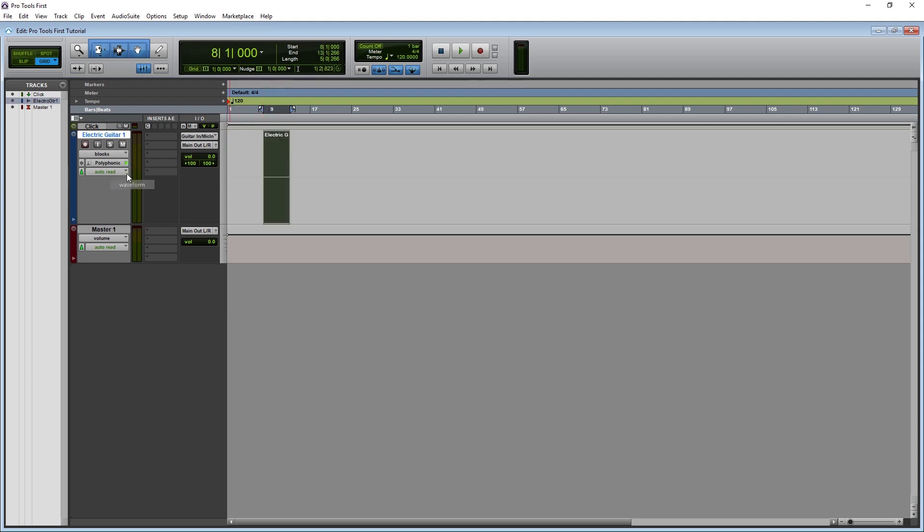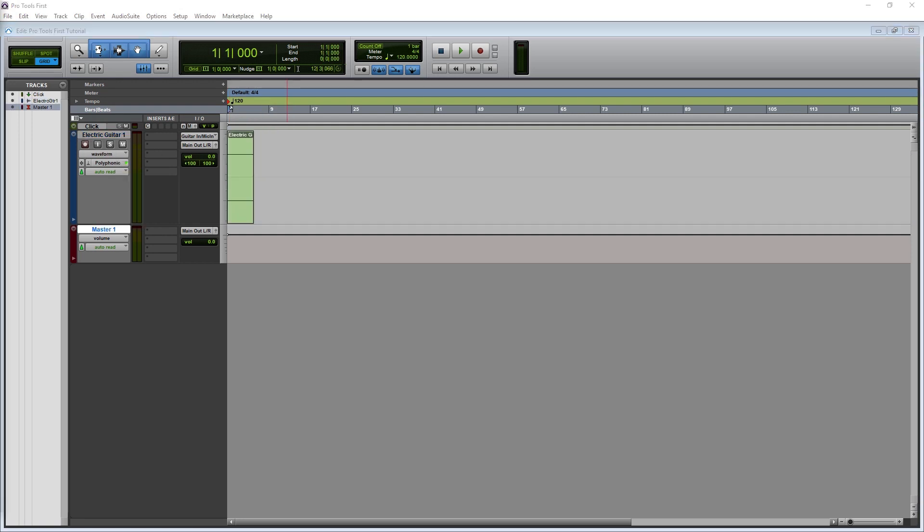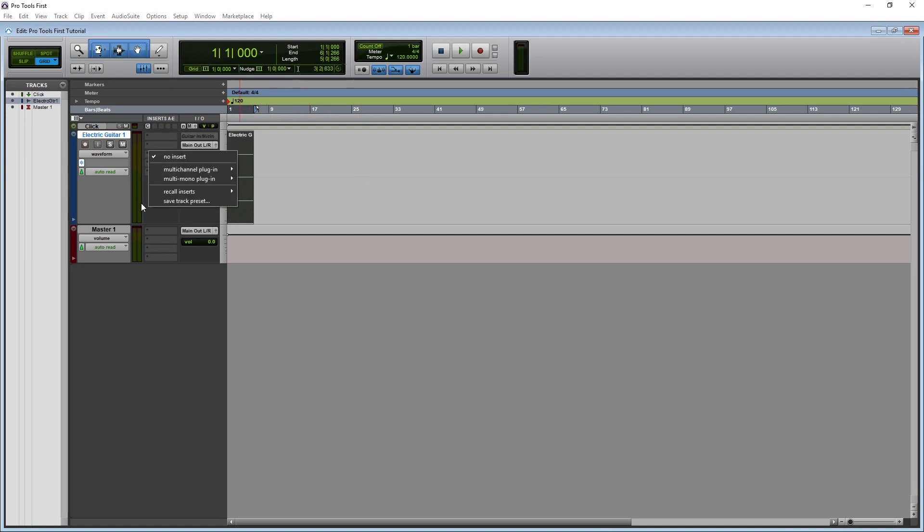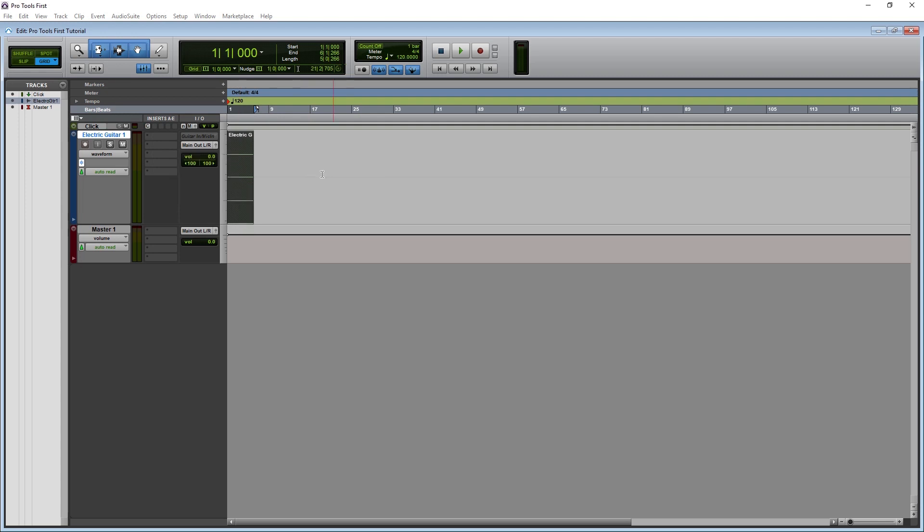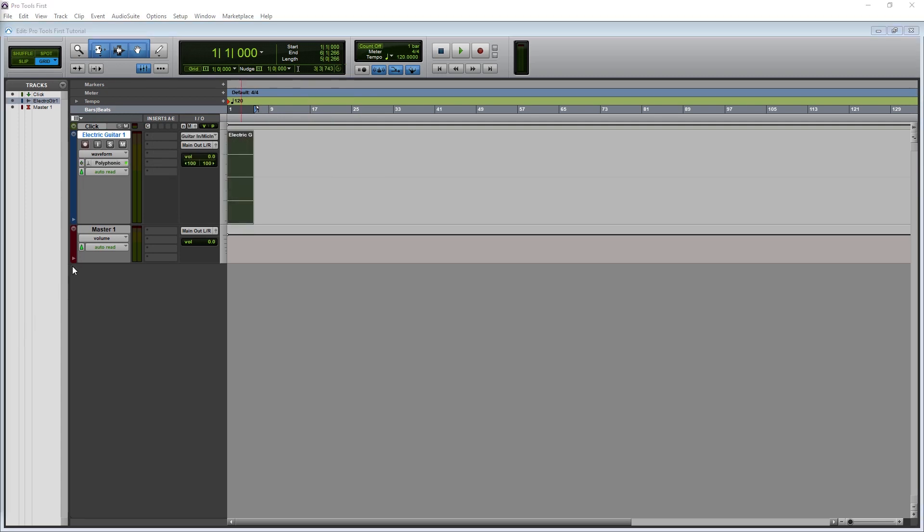There's also volume, panning, and muting automation that we'll cover in another video. Next we have a small button that looks like a snowflake. This is used to freeze that track. Freezing a track prevents any editing on that track, but lowers the CPU usage since it can be pre-processed. Some controls such as volume, mute, and pan, as well as the sends can still be controlled.